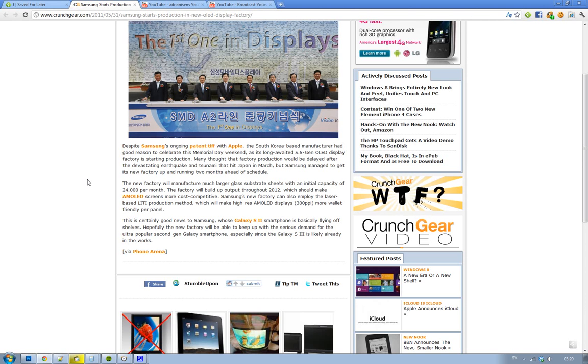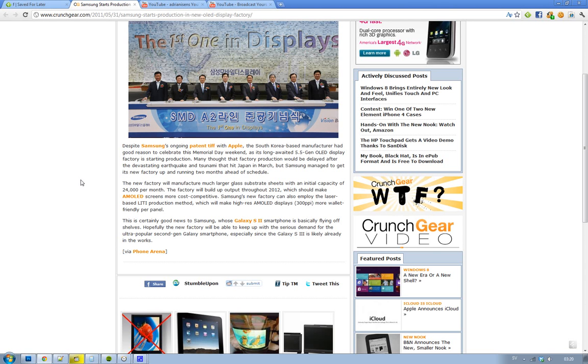Hey guys, PhotoHus here. Samsung is coming out with a new factory for 5.5 gen OLED displays. People expected that it would be delayed because of the earthquake and tsunami that hit Japan in March.